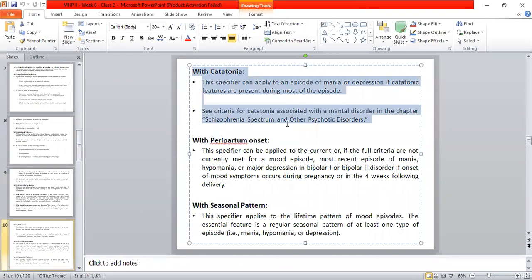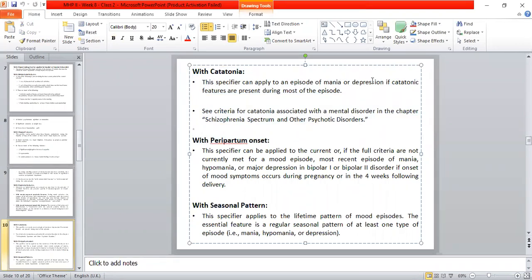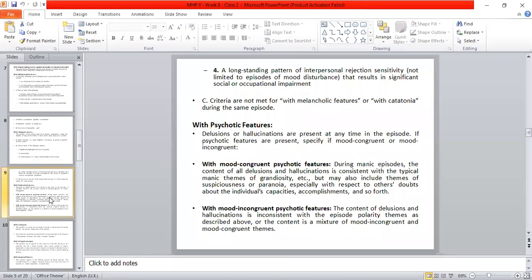With catatonic features: this specifier can apply to an episode of mania or depression if catatonic features are present during most of the episode. With psychotic features: delusions or hallucinations are present at any time during the episode.